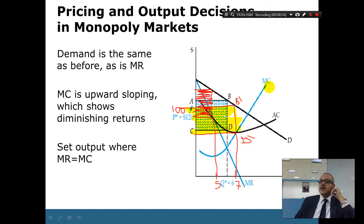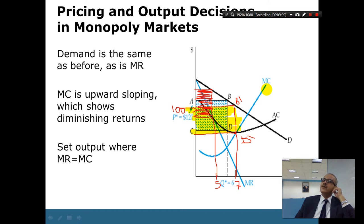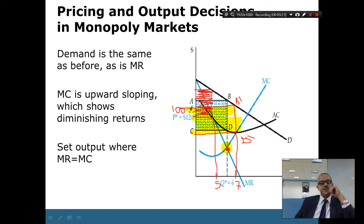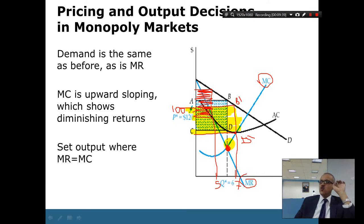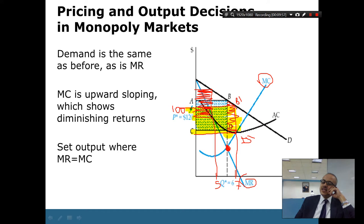Wherever MC equals MR, that's when you stop, and that will give you the maximum profit. Once those two touch together, that's when you stop. MC and MR meet right here. That's going to be the maximum profit you will get. If you produce only five instead, your total revenue area is smaller and your profit area is less. If you do the calculation for every point, it is guaranteed that the maximum profit occurs only at MC equals MR.